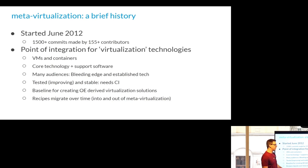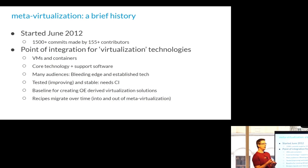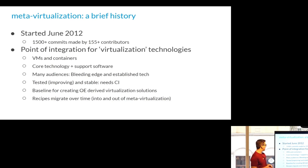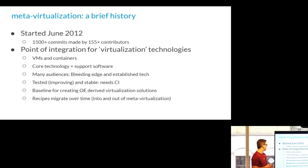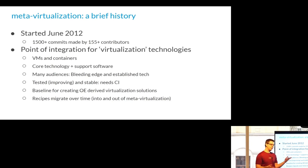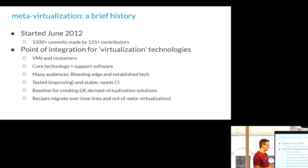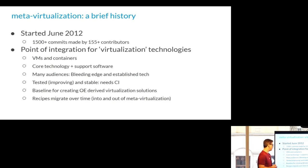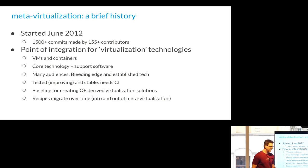It's sort of the virtual machines and containers, all of the core tech to generate the images, as well as some old school things like Zen, Docker, as well as newer container runtimes and things like that. It's tested. It's improving. It needs a better CI, but I know other people run it in CI, so I don't have to. And it's sort of the baseline that we use for creating OE-derived virtualization solutions.